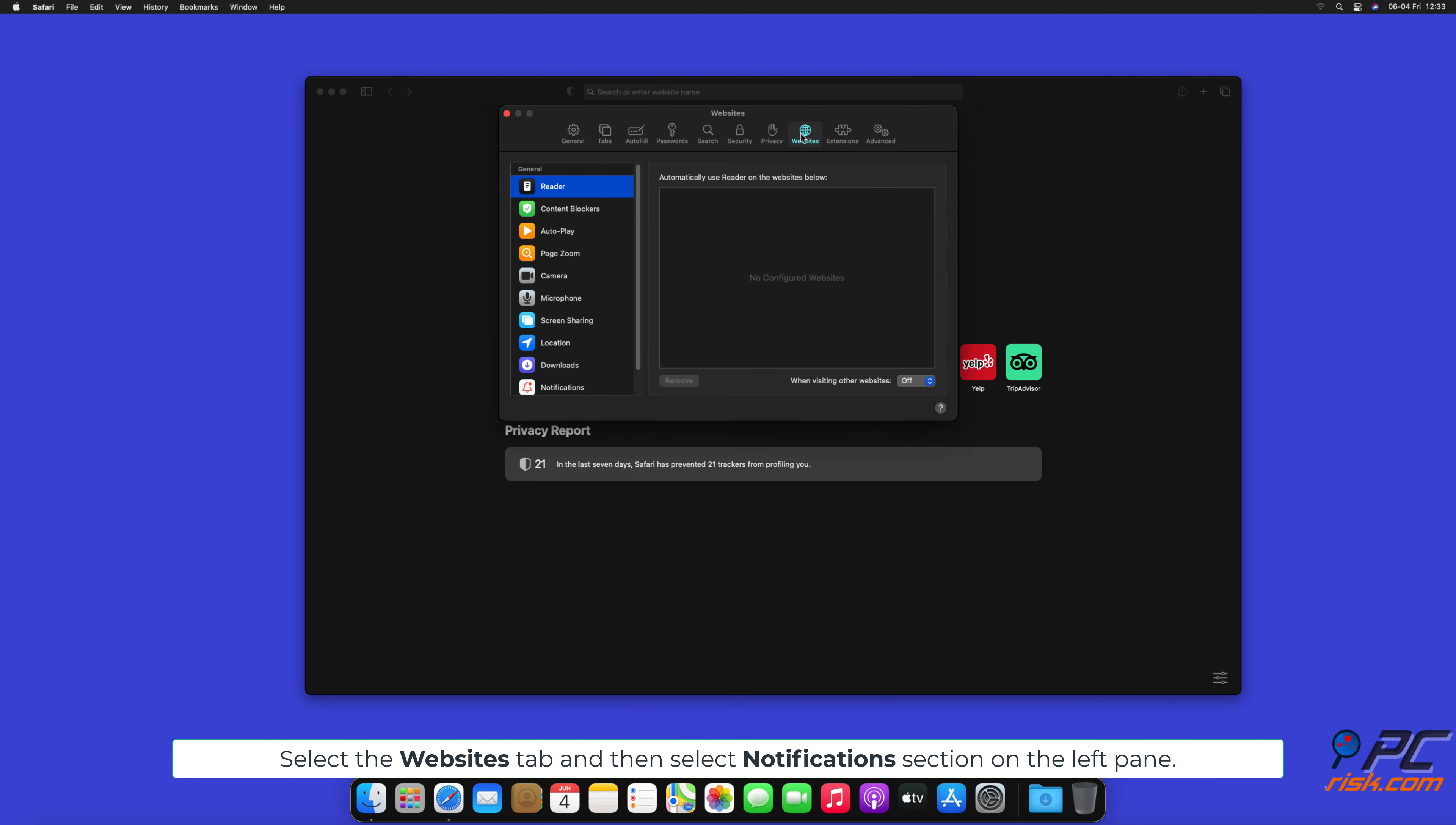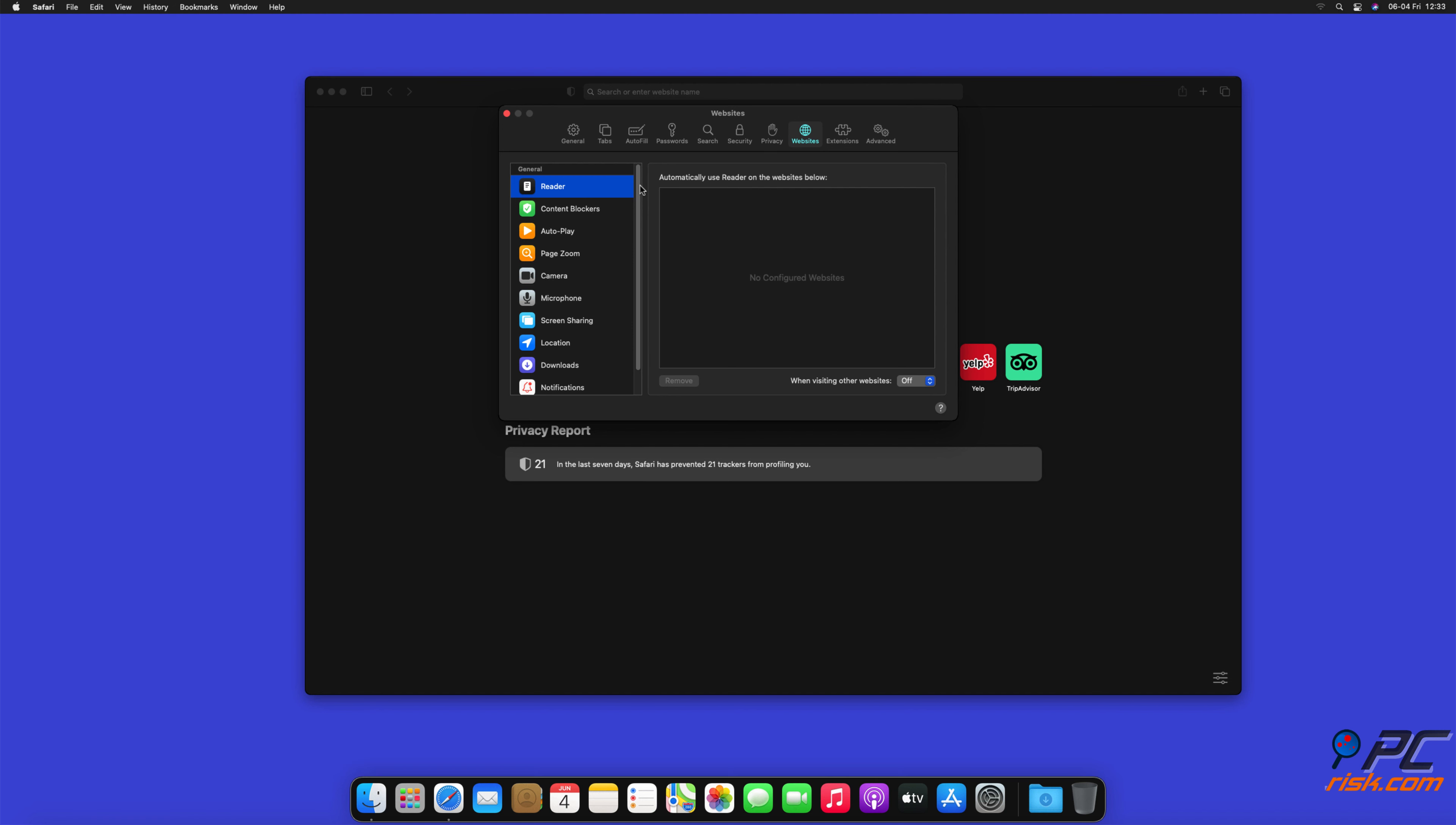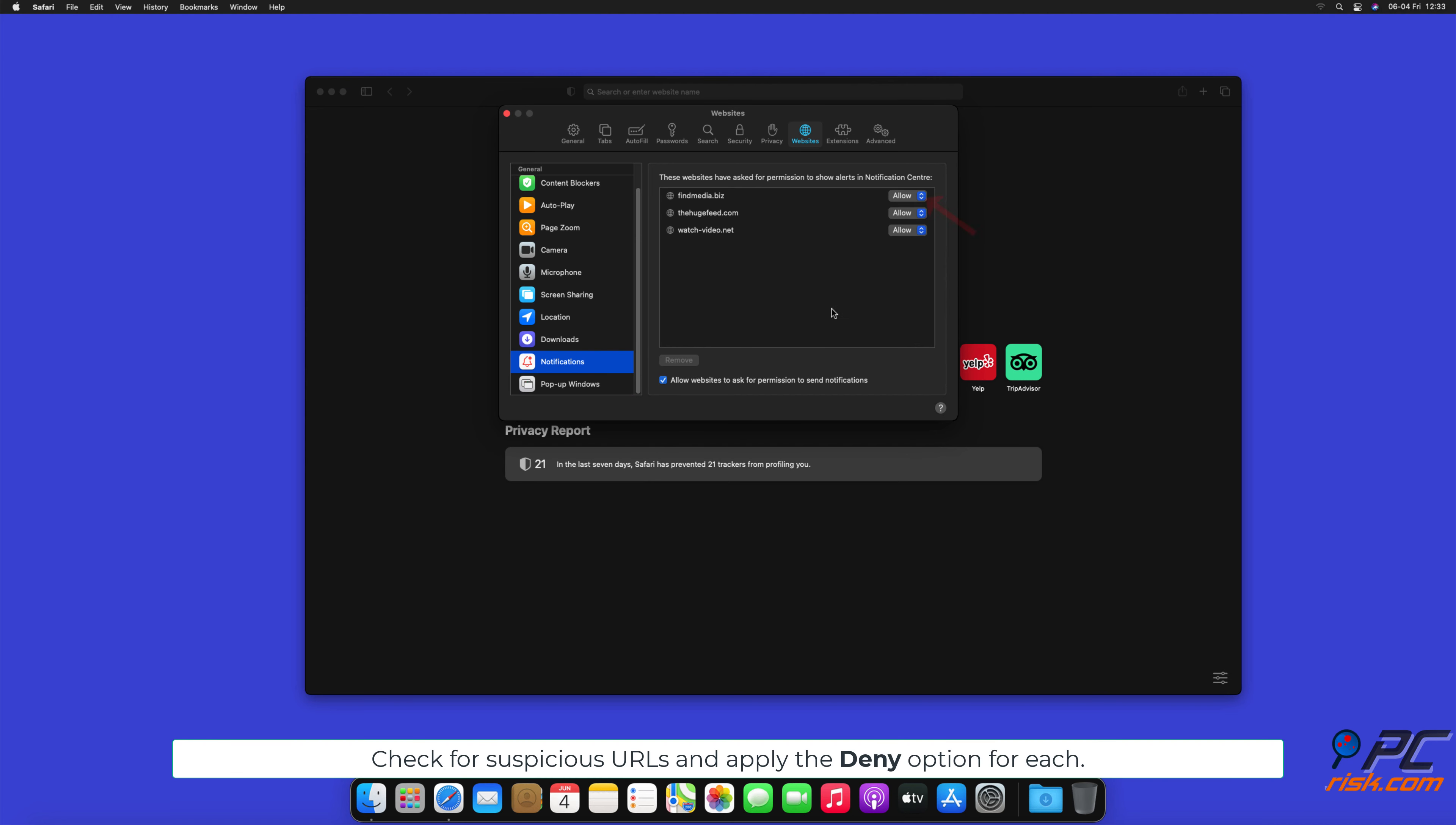And then select Notifications section on the left pane. Check for suspicious URLs and apply the Deny option for each.